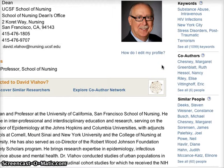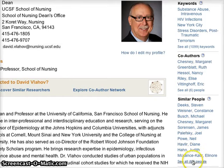We also show you their networks. You can explore their co-authors, as well as people with similar research experience.